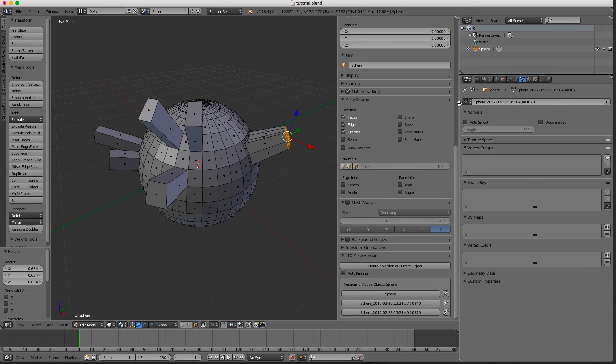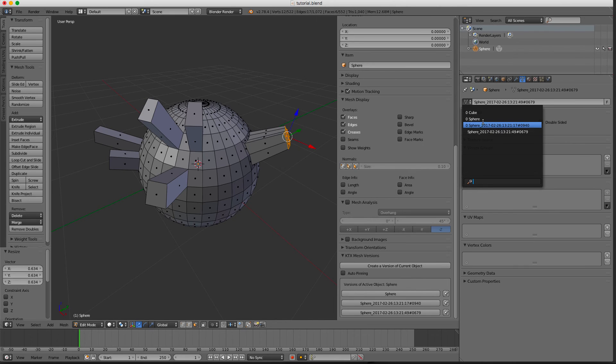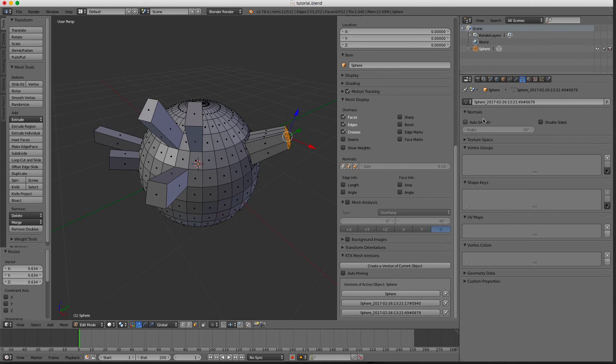And look at this, if I would press these you can see all those versions listed here as well. I can switch between this one...